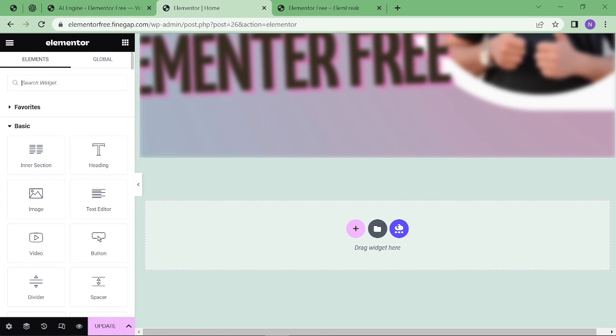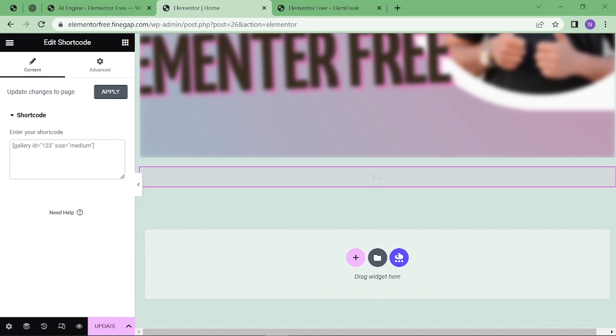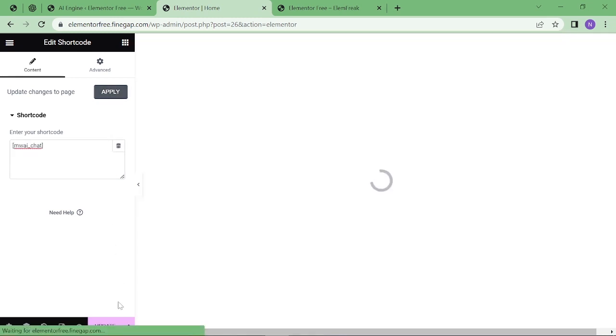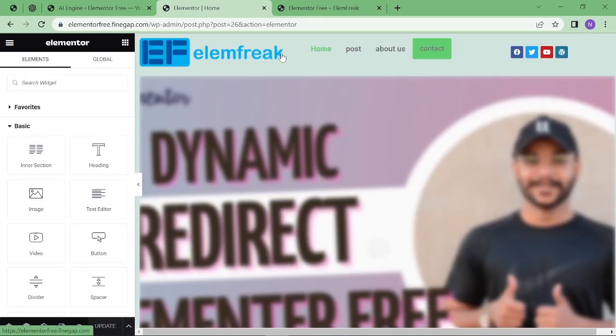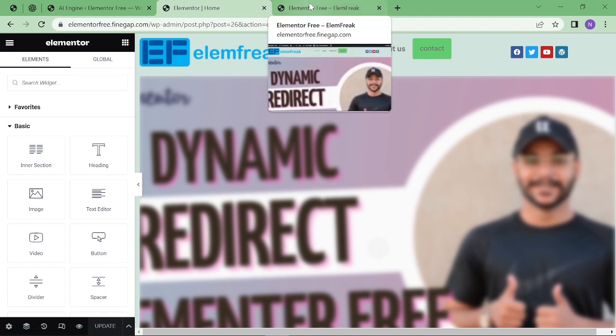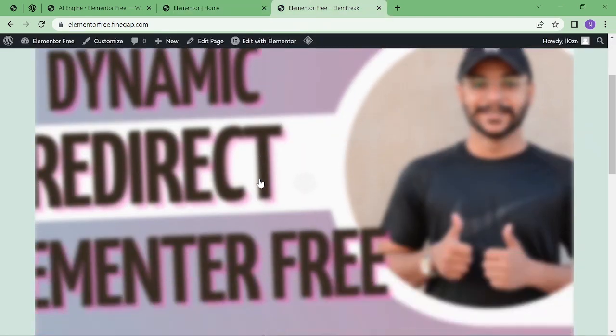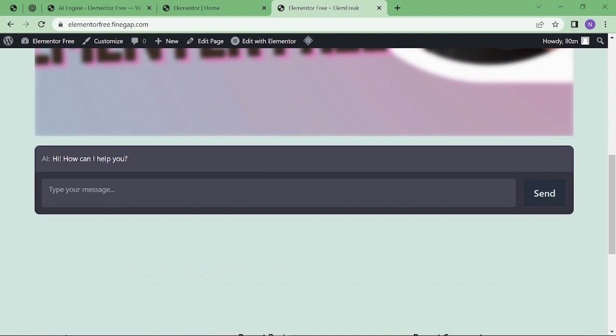Go back to your page builder, search for shortcode, and you have to drag and drop here and put the shortcode here. Just apply it and then you have to update it from there. Then you have to go back to your WordPress page and refresh it. If you scroll down, you can see the chatbot system.